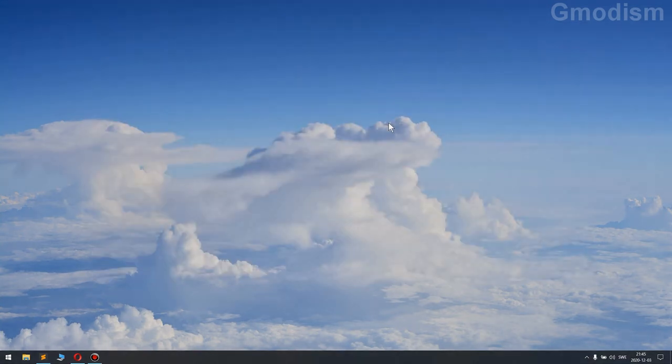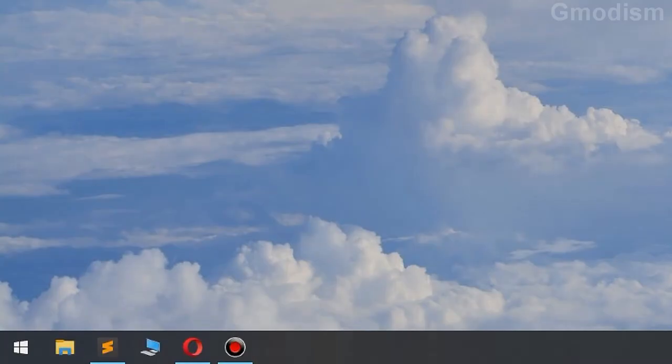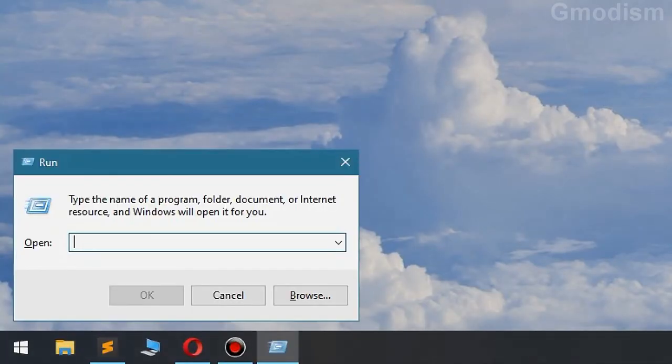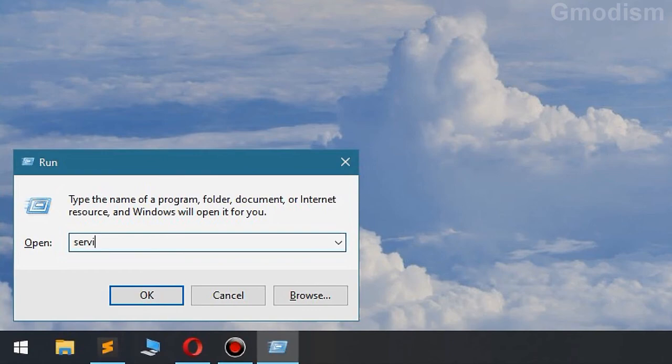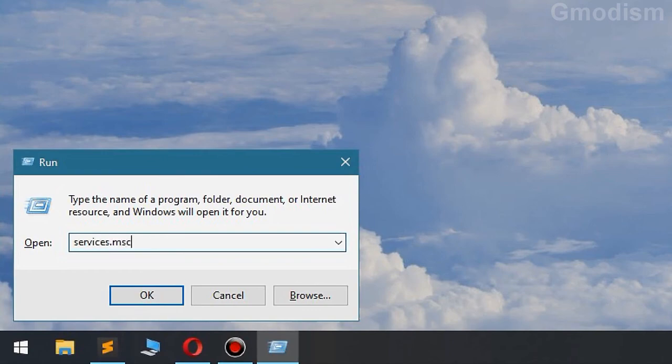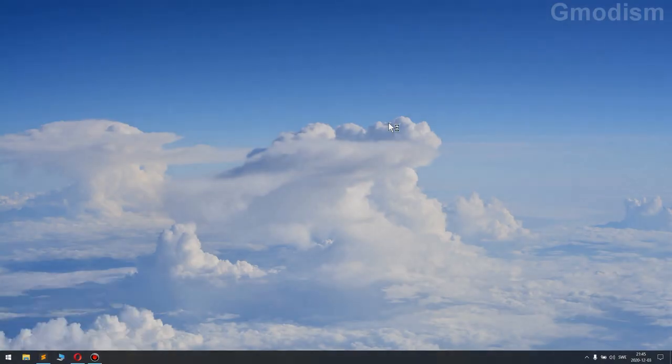Then we'll have another little more advanced thing we should do. So you'll open the run window holding Windows key and clicking R. And then you'll just write in services.msc, click enter.